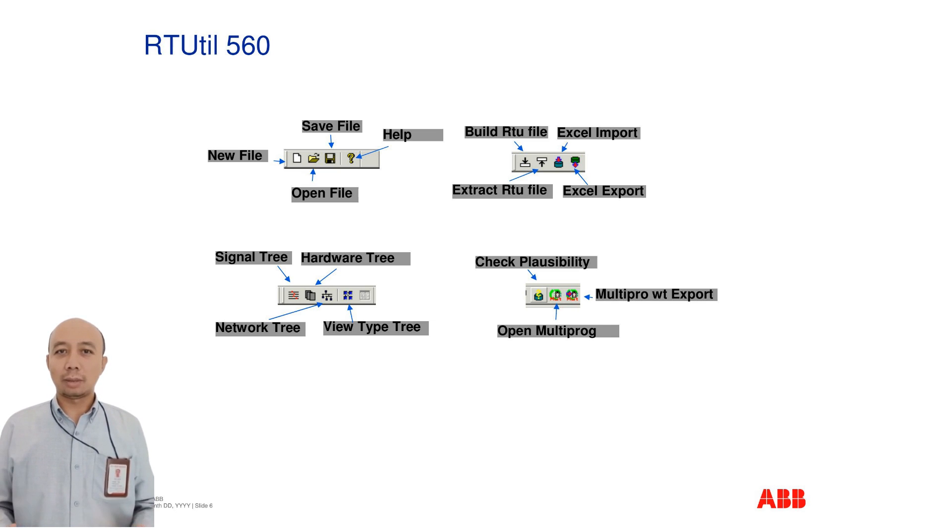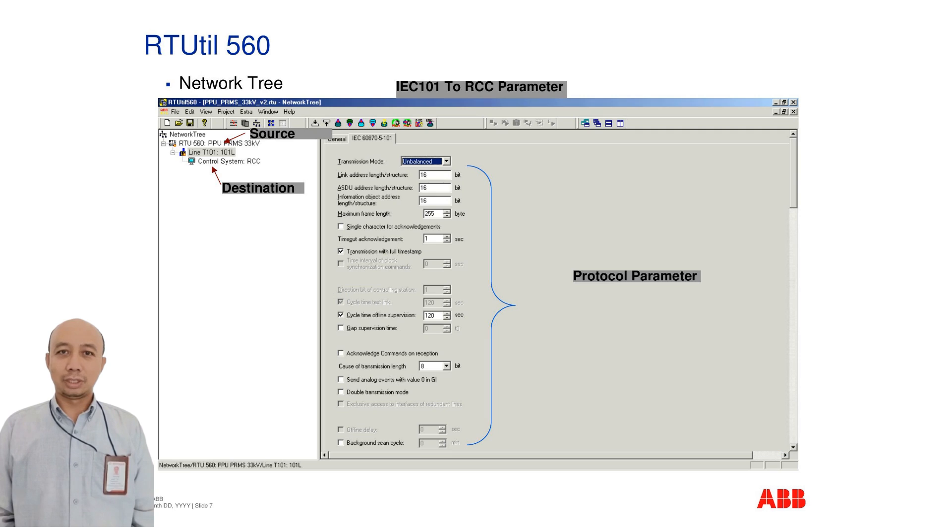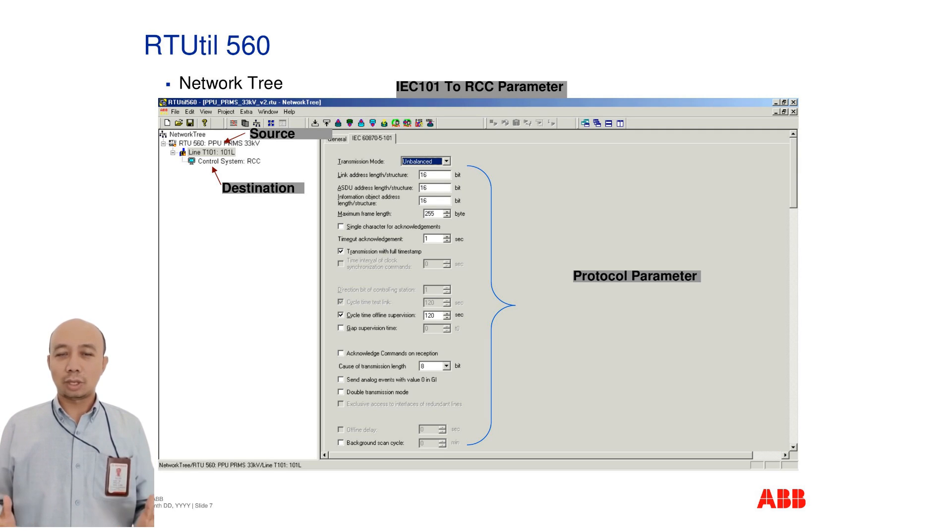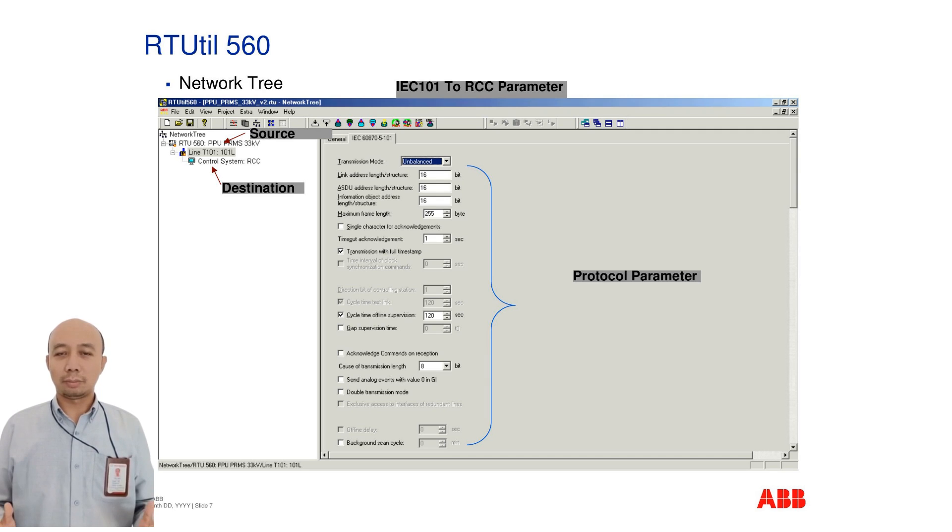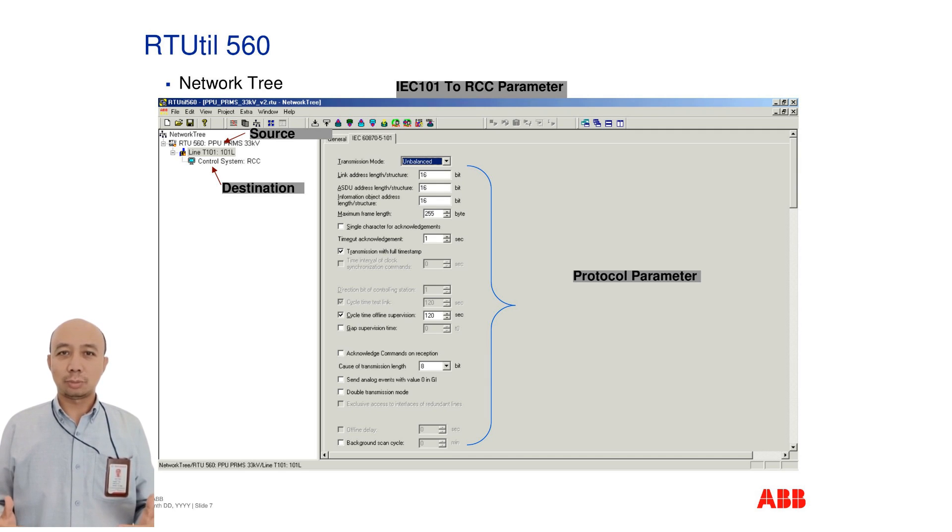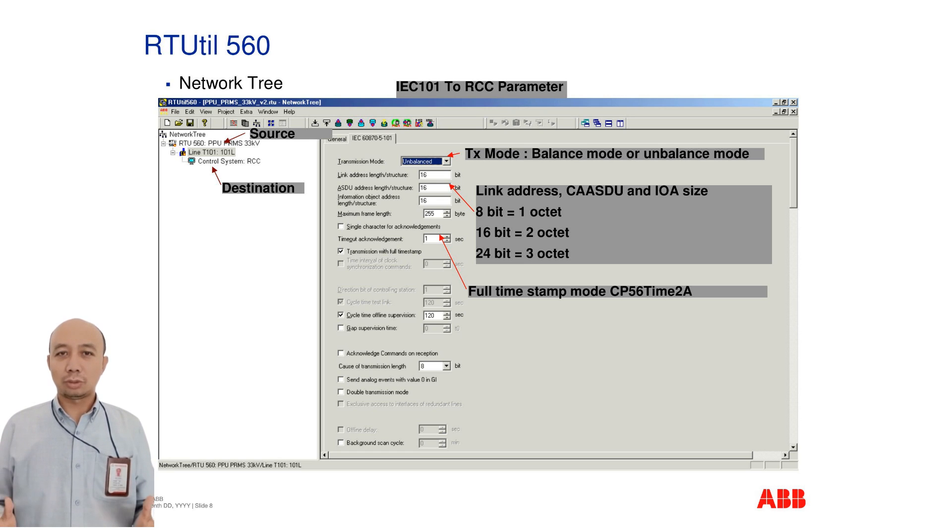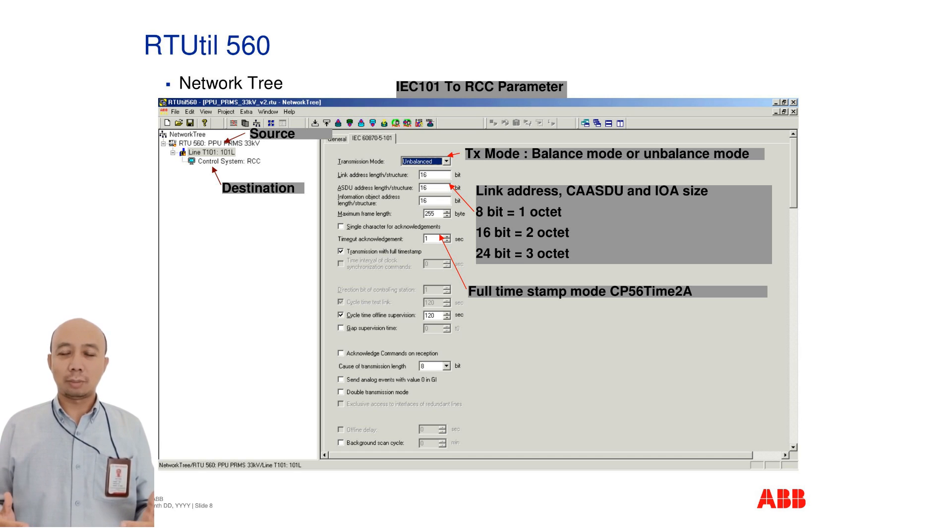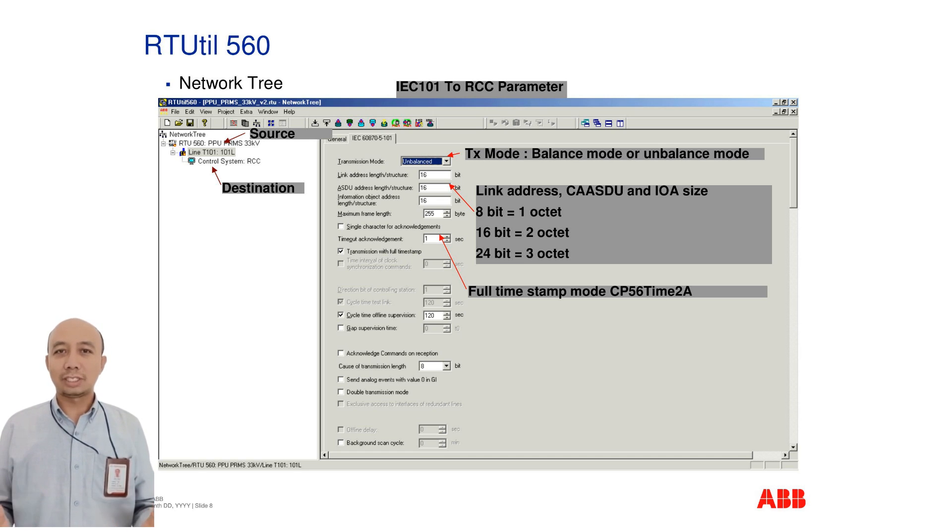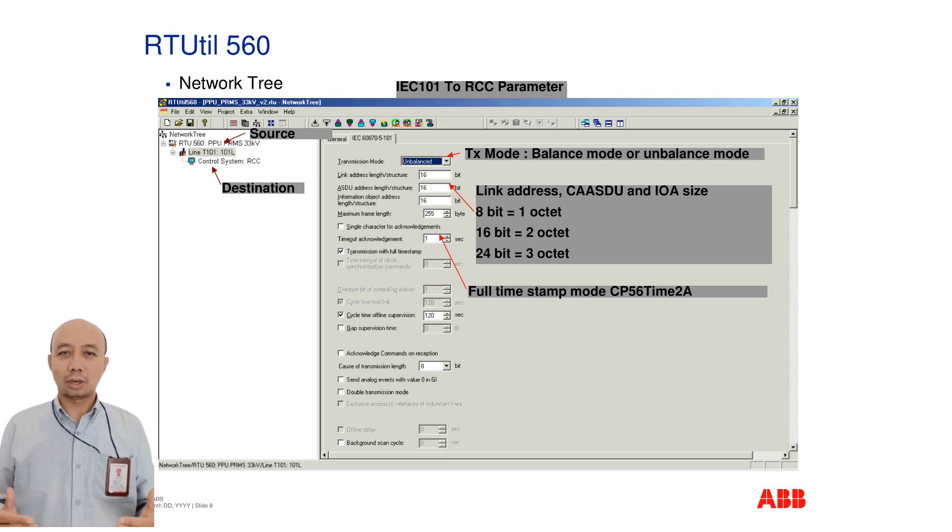Within the network tree, you define the IEC 101 protocol parameters. This includes settings for destination and source communication points. Advanced settings include transmission modes, link addresses, and information object addressing sizes. Full timestamping using CP56Time2A can also be configured here.